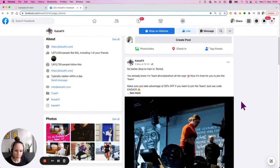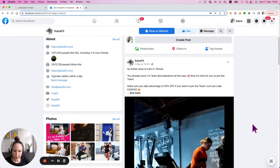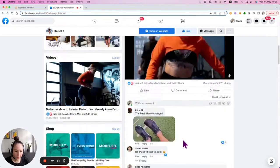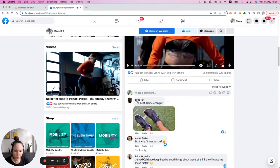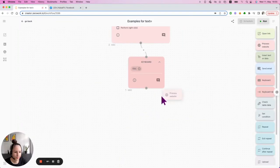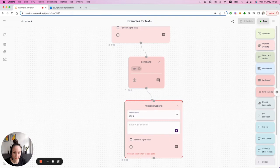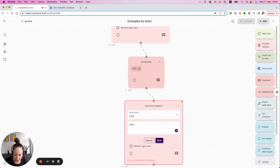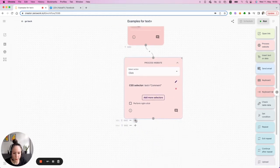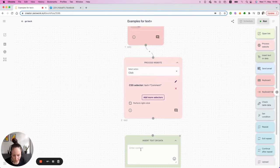We can also use the Comment field — clicking on it and then writing something down using text equals 'Comment'. After that, your mouse cursor is on the text field so you can directly enter something.